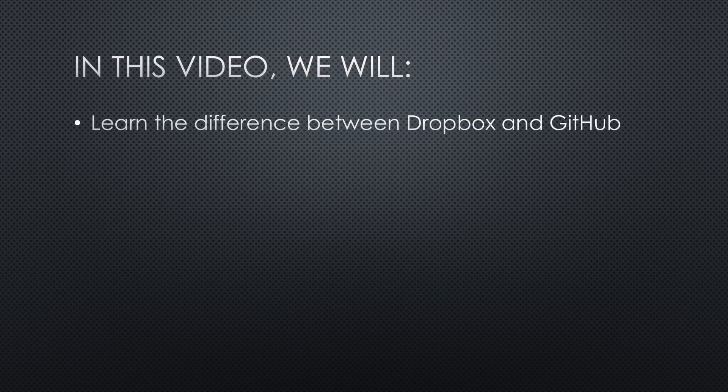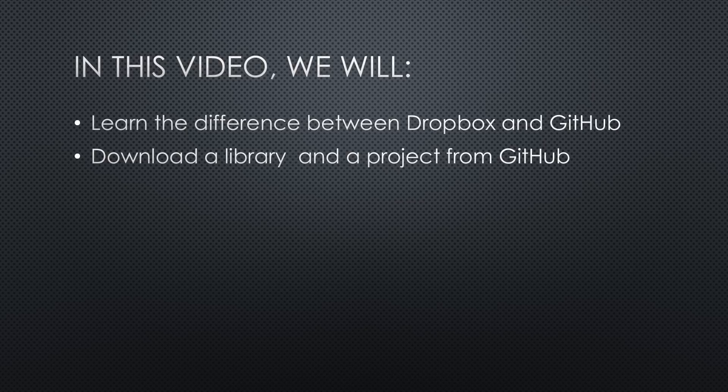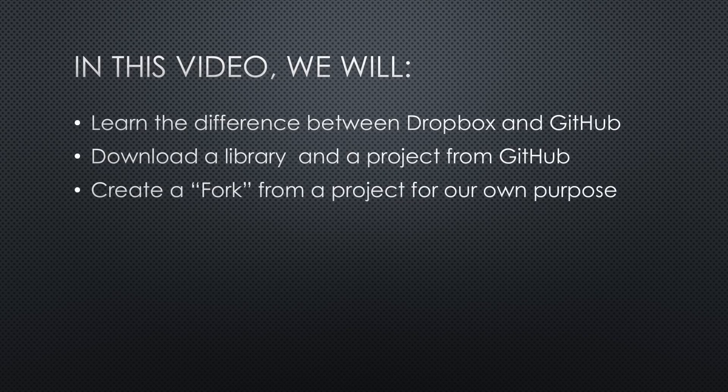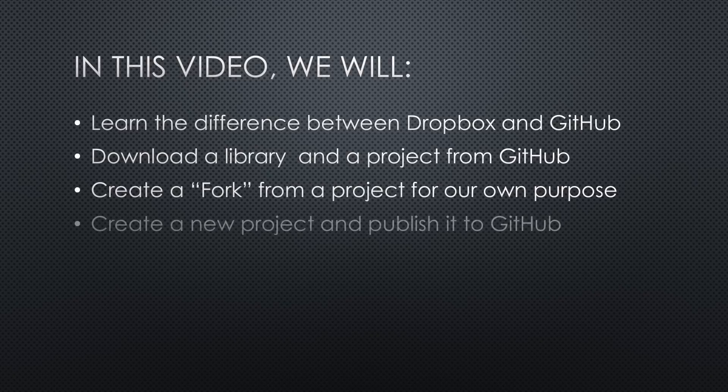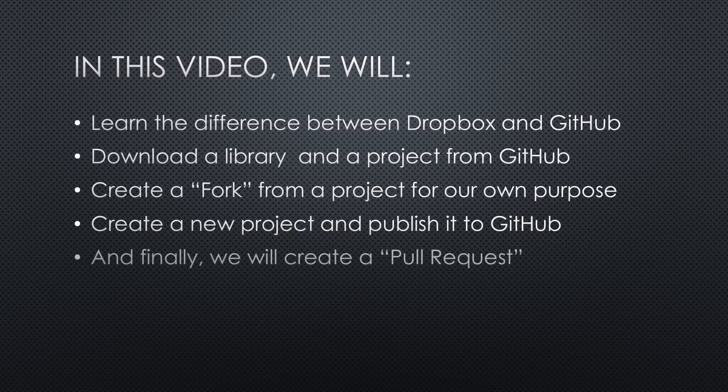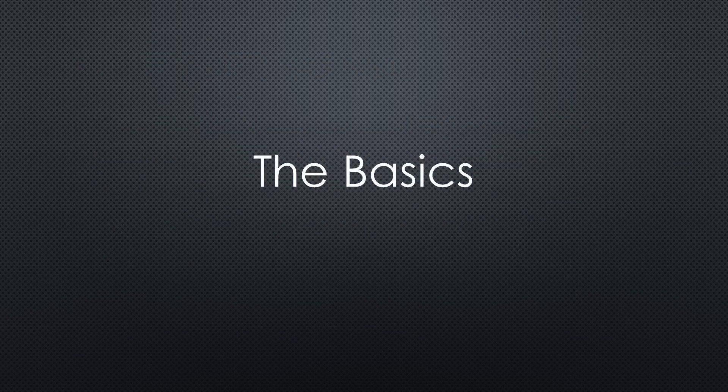In this video, we will learn the difference between Dropbox and GitHub, download a library and a project from GitHub, create a fork from a project for your own purpose, create a new project and publish it to GitHub, and finally, we will create a pull request.